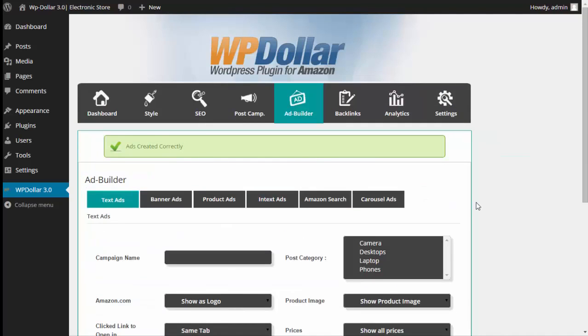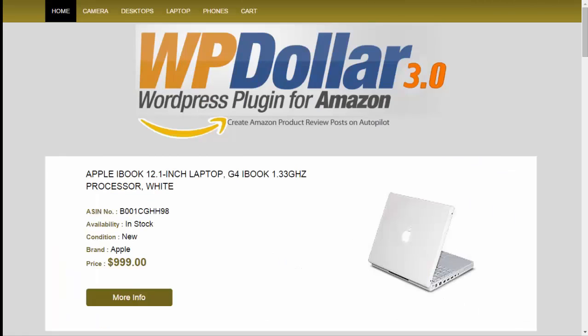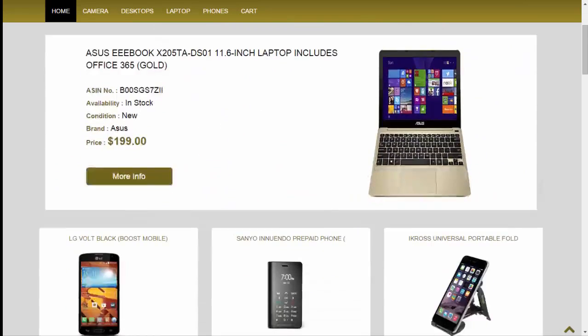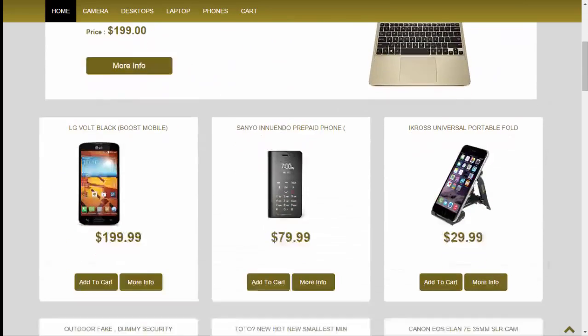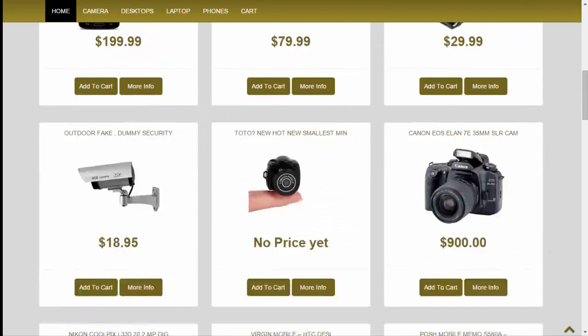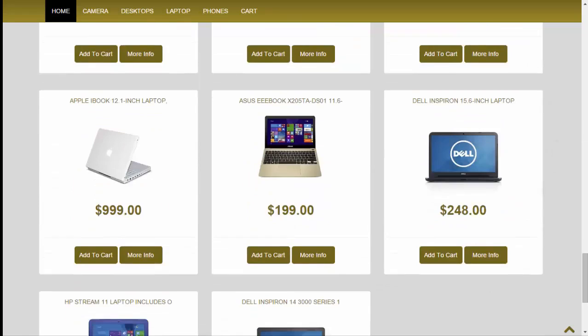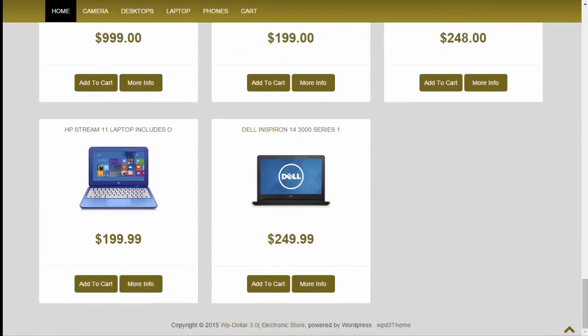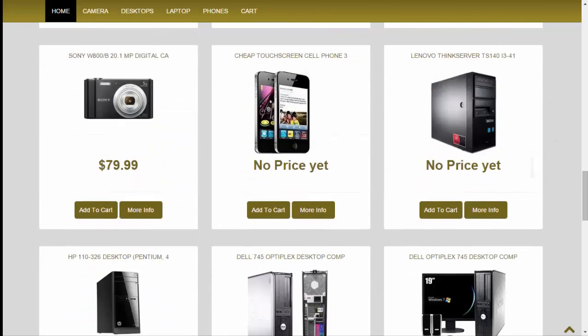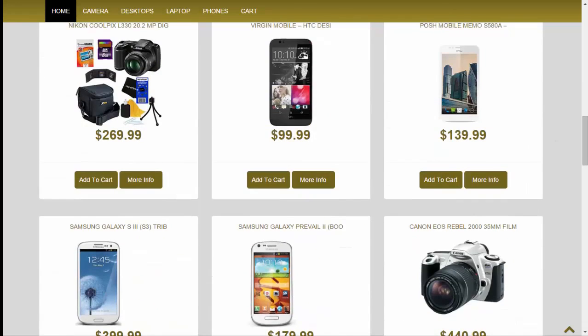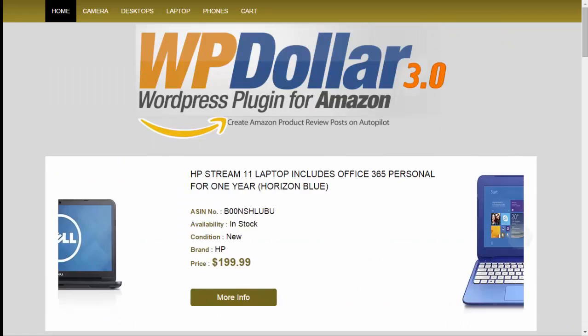Now what I want to do is I want to show you some amazing examples of what WP Dollar 3.0 can create. So take a look at this one right here. Here's one site that's been created by WP Dollar 3.0 and as you can see it's geared towards computers and electronics, but this was created just with a few clicks of a mouse, just a few options and created very quickly.